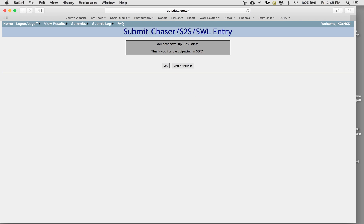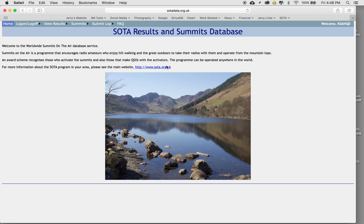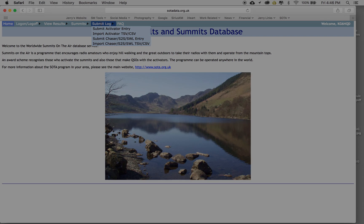Done. Now I have 102 summit to summit points. And that's it. That is all there is to it. Click OK and I'm back at it. So that is it for this video.